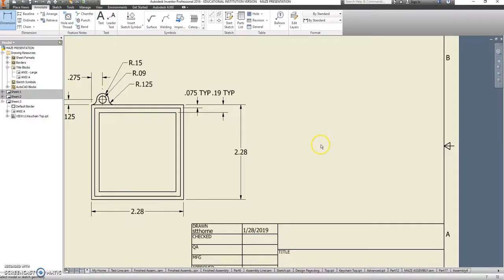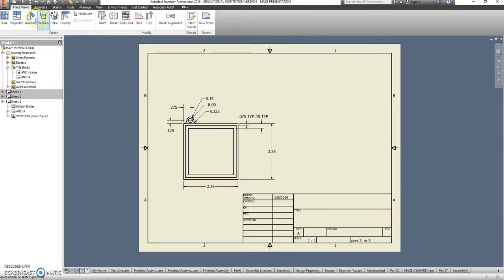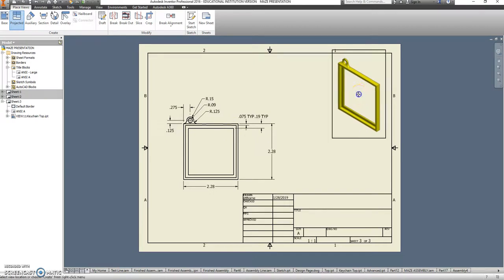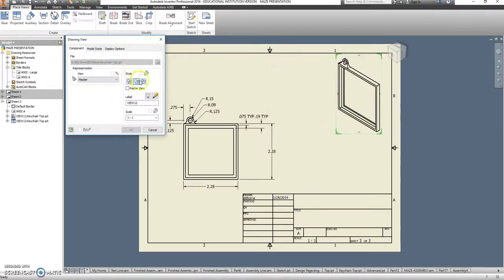I do need to include an isometric. So I click projected. Click on this view. Create that. And then double click it to make it shaded.